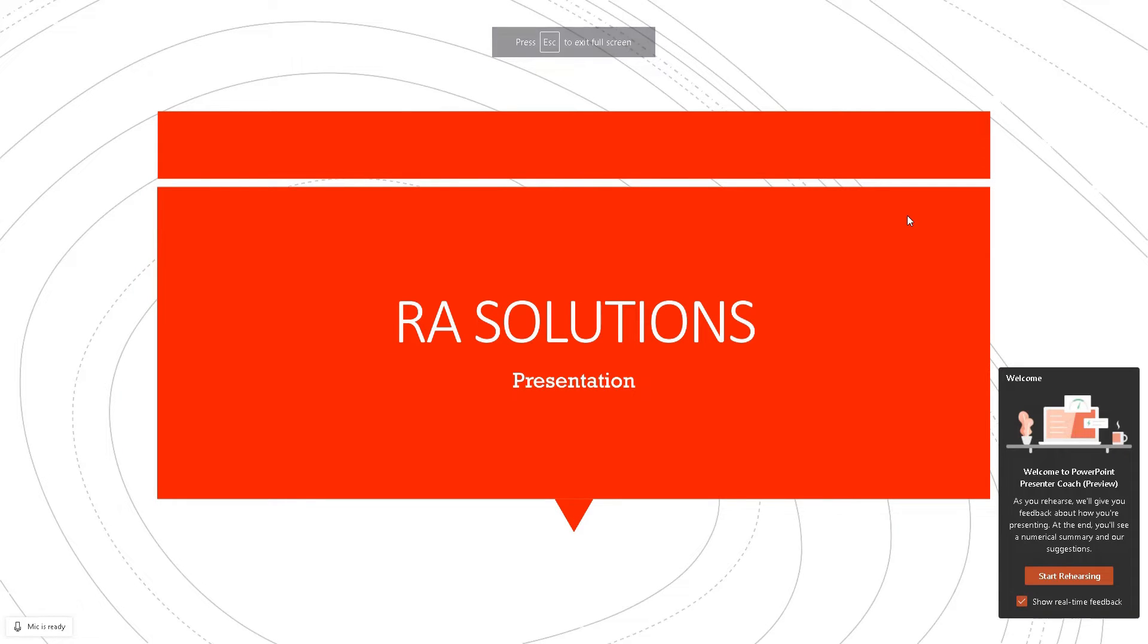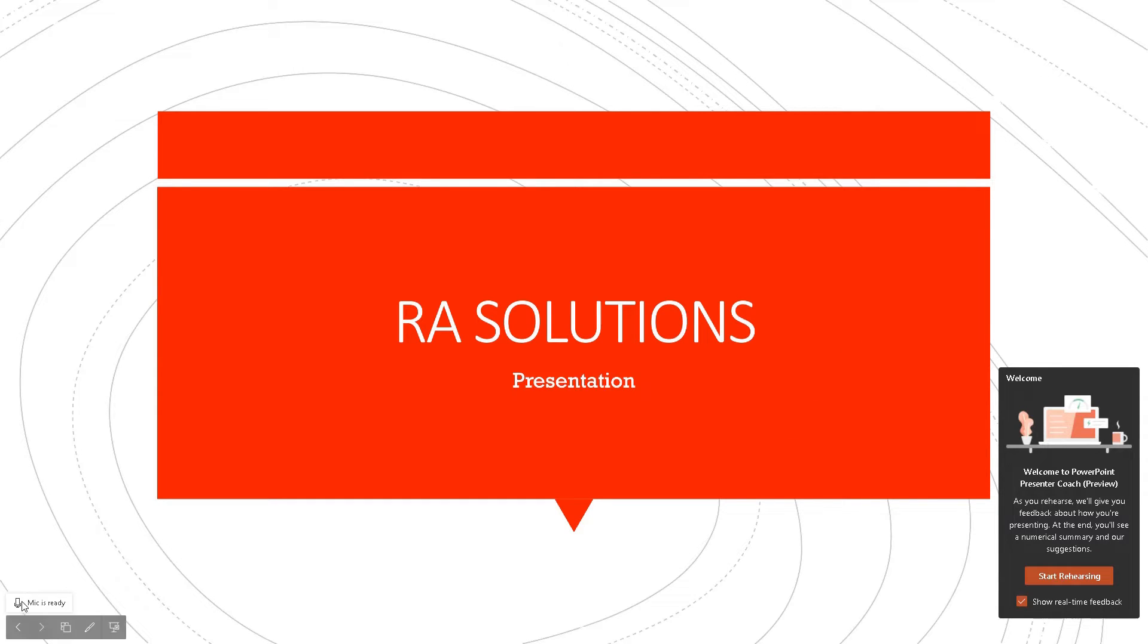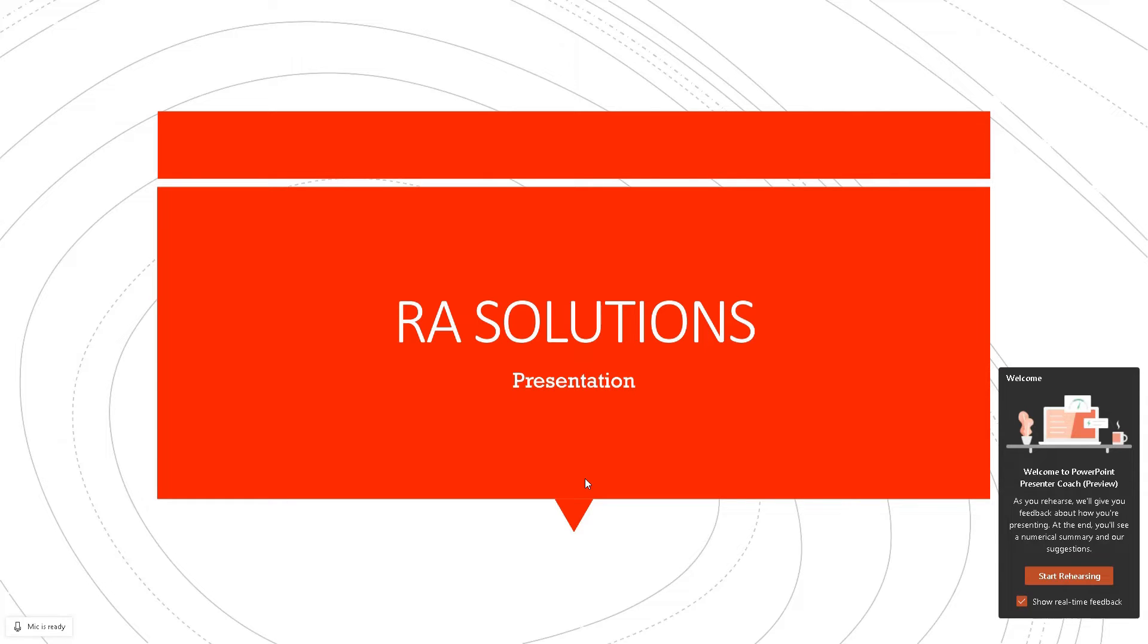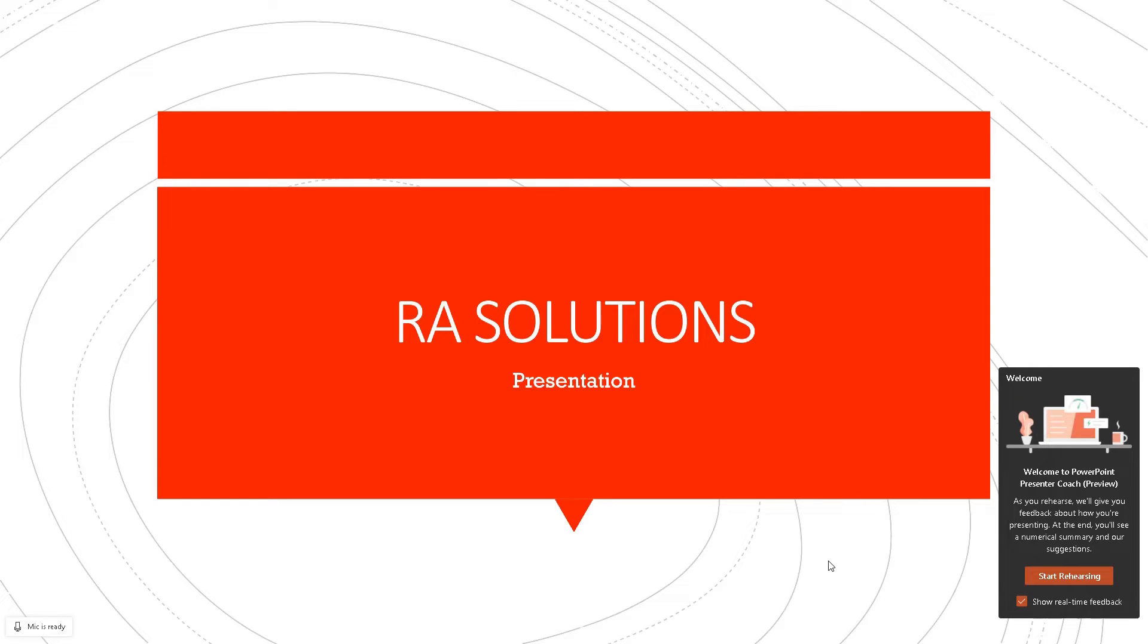Once you click on Rehearse with Coach, it will take you to the actual rehearsal for your PowerPoint presentation in slideshow mode. I've got my mic ready. The only thing I haven't got which the app won't detect is a camera. What the Rehearse with Coach also does is it detects how you are speaking, but also if you are looking at your PowerPoint presentation, if you're looking away, if you're blinking a lot. Those sort of facial expressions it will pick up and give you feedback on that.